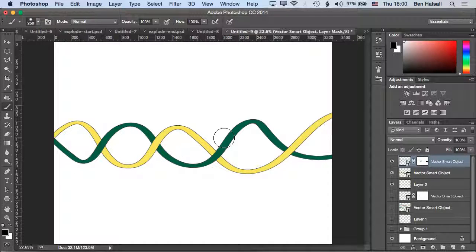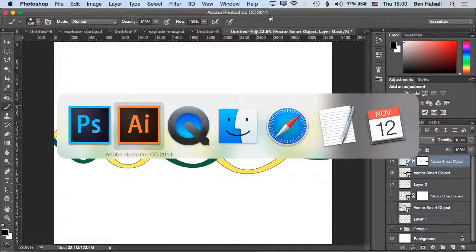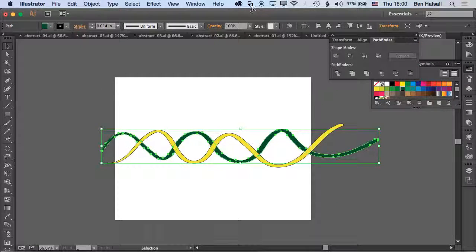Now you can see it's weaving in and out of itself. So that's a quick demo of how to create interweaving lines.